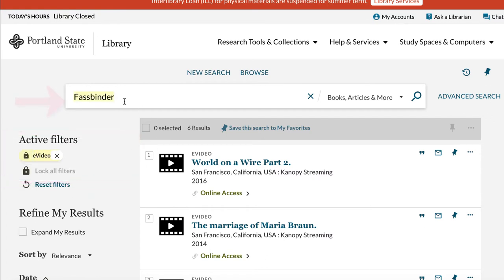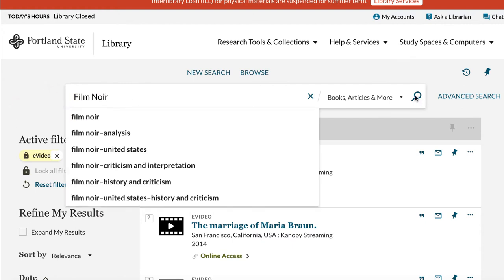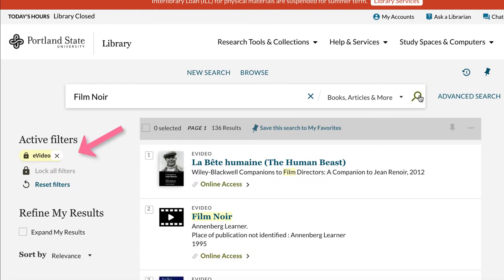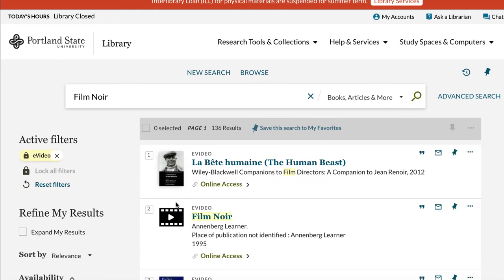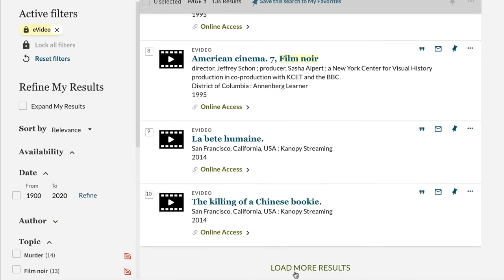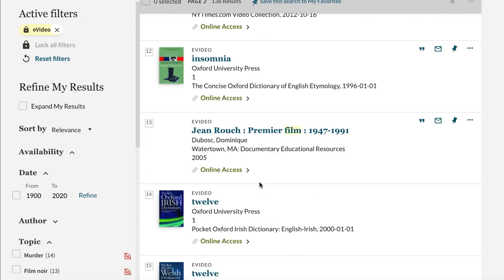Let's search for Film Noir. Type Film Noir into the top search box and run the search. The filter stayed with us, so now we only have eVideos in our search results page. Let's select one of these films and take a look at the streaming interface — I think Too Late for Tears looks really interesting.